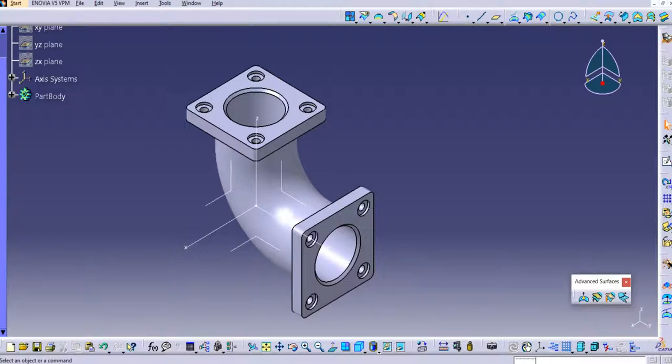Hello friends, welcome to our YouTube channel CATIA Tutorials for Beginners. In this tutorial we will discuss about the standard views in CATIA drafting. We have already learned the initial settings required for drafting, how to add the title block in the CATIA sheet, how to change the sheet size, and how to set the projection method in the earlier tutorials.